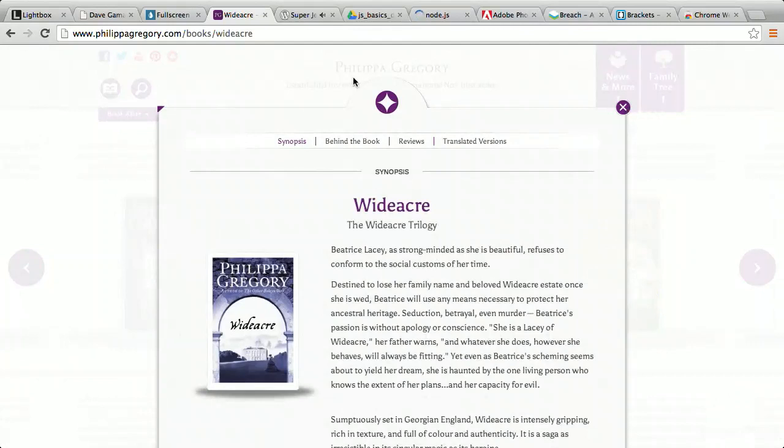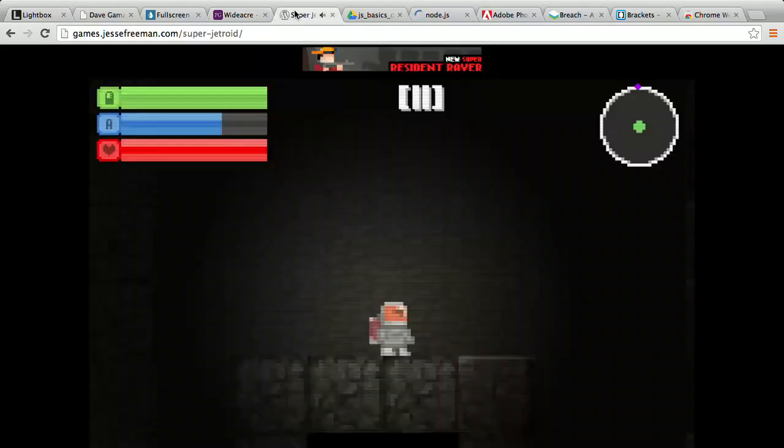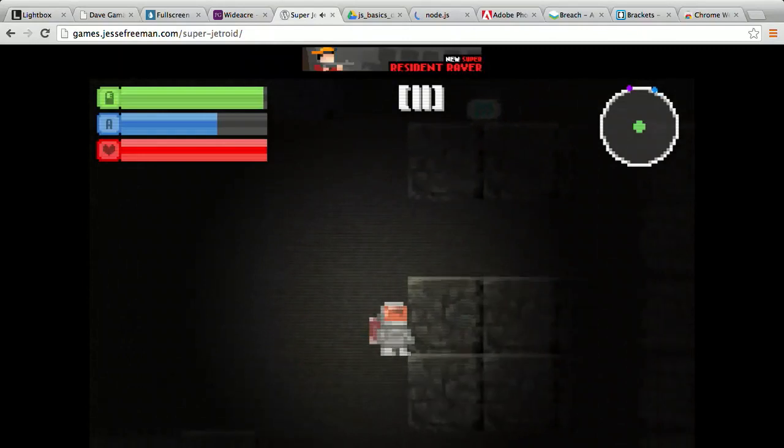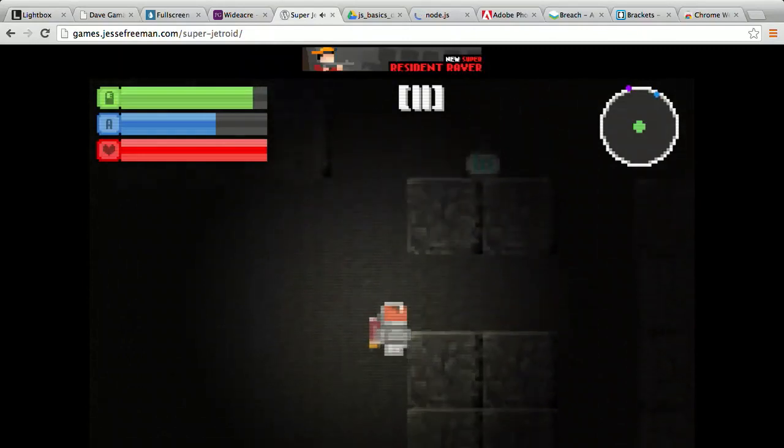You can even make games using HTML, CSS, and JavaScript, like this game, Super Jetroid.